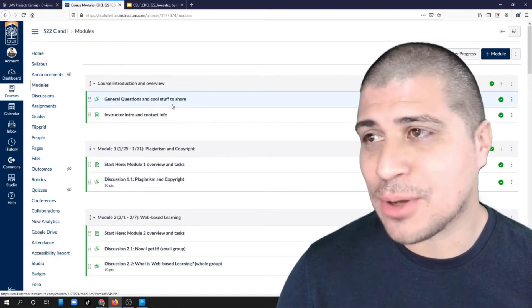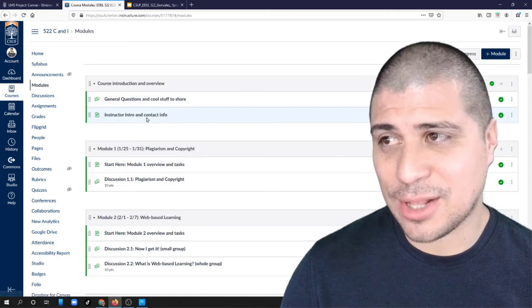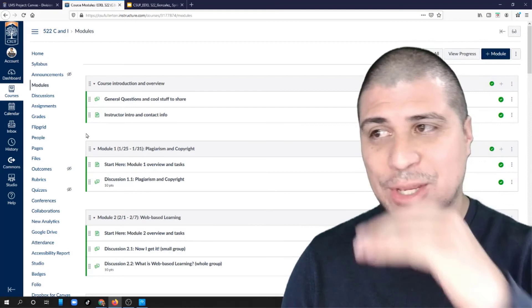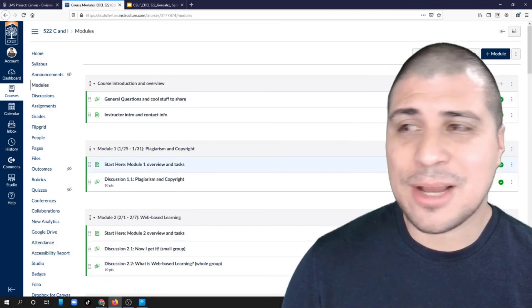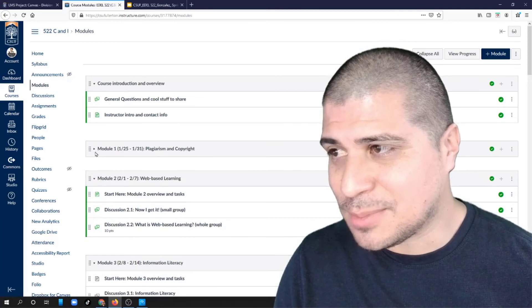The big one is going to be the modules. There's a space for general questions and cool stuff to share — if you've got anything great, go ahead and post it there. You'll also find my intro and contact information, including my phone number. I'd say reach out by email first — I'll get back to you within the day — but if it's an emergency, feel free to text or call me. Everything is broken up as modules, and you can use the triangle icon to condense or expand them.